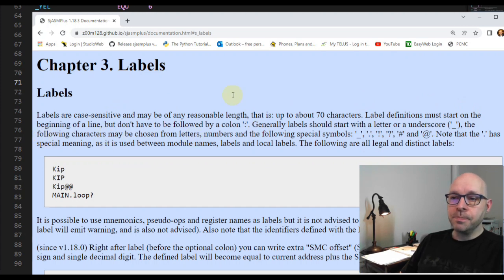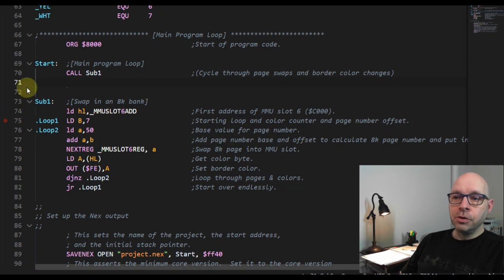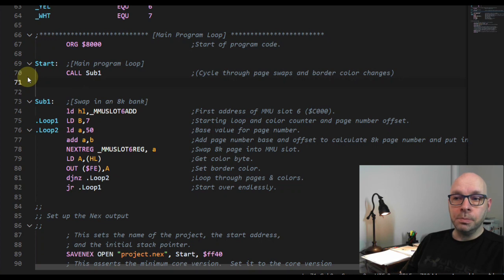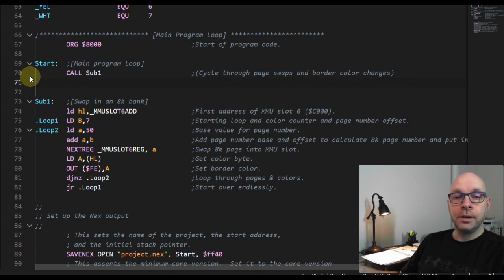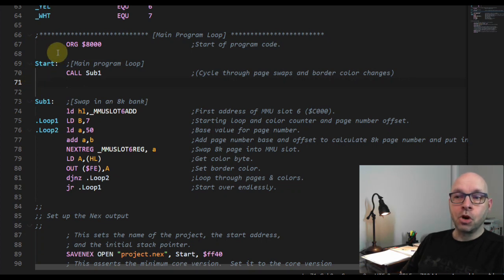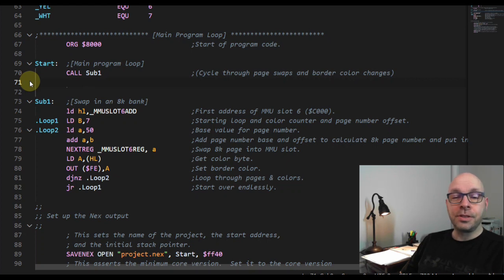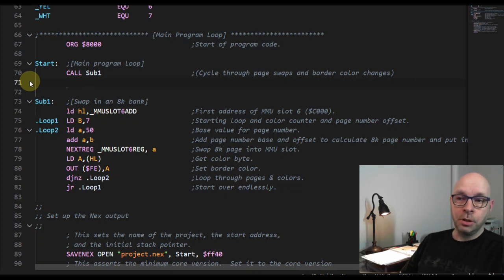Labels don't have to be followed by a colon. If we take a look at my program, you can see my label 'start' falls on the very first column of the editor - the leftmost column - which is where it needs to be to be identified as a label. In this case I have put a colon after it, although the documentation says we don't need to use the colon, so the colon is optional.